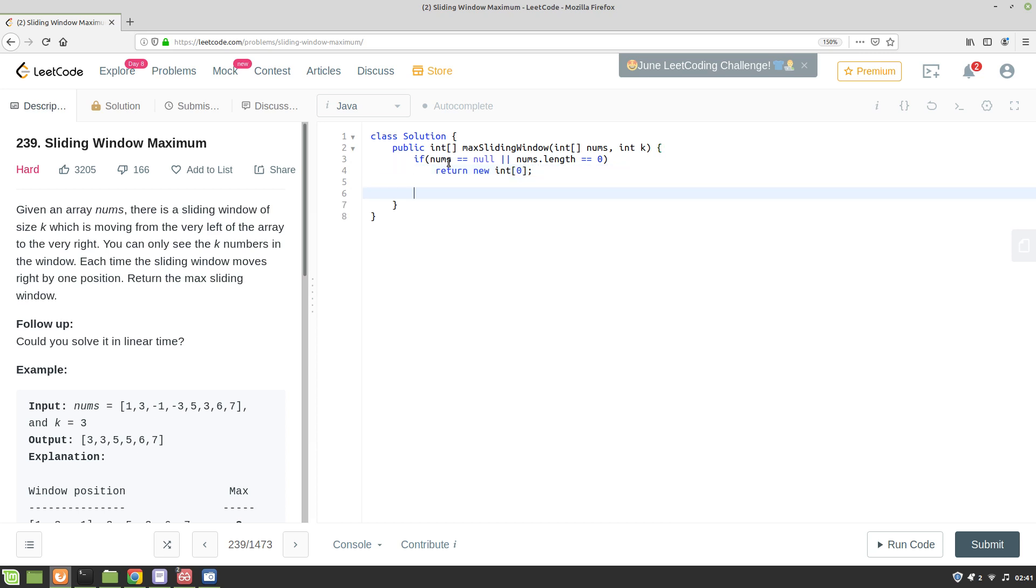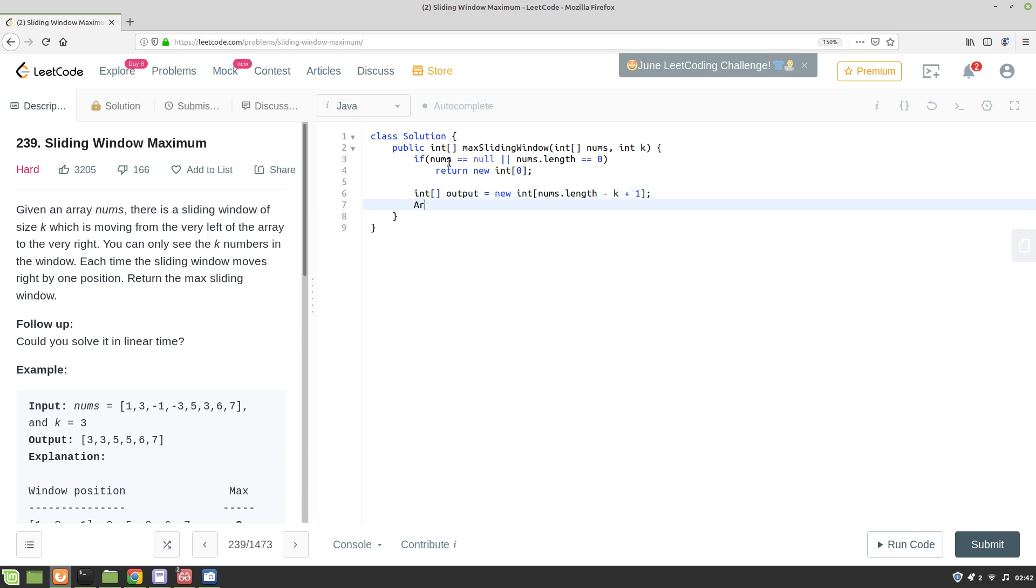So int output equals new int of nums.length minus k plus 1. That's the length of the output array. We'll create an ArrayDeque of integers.